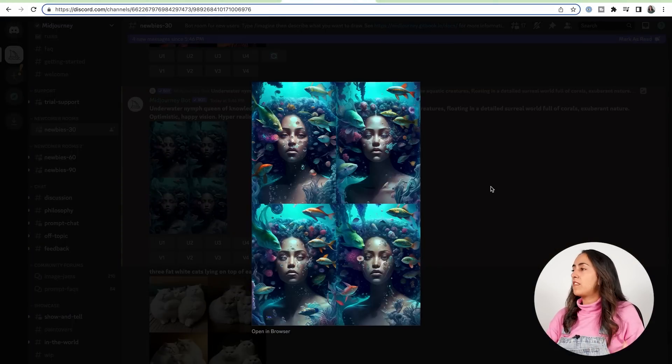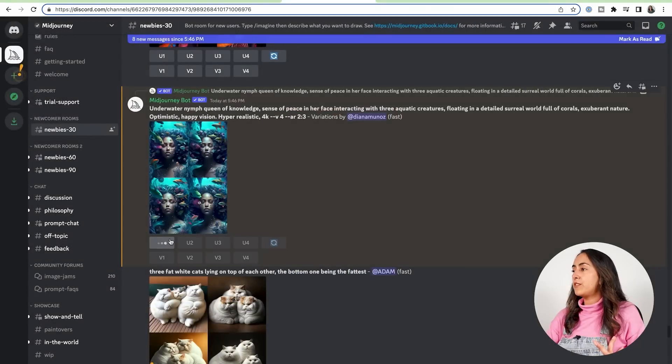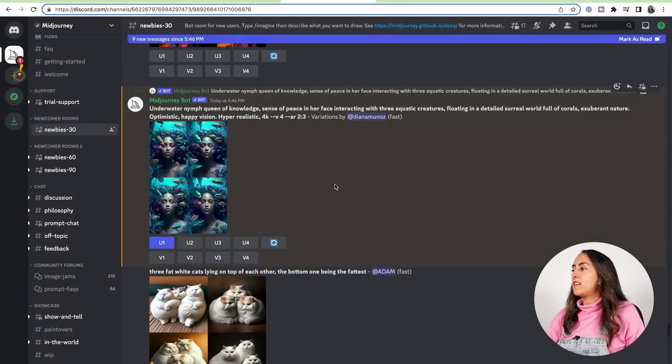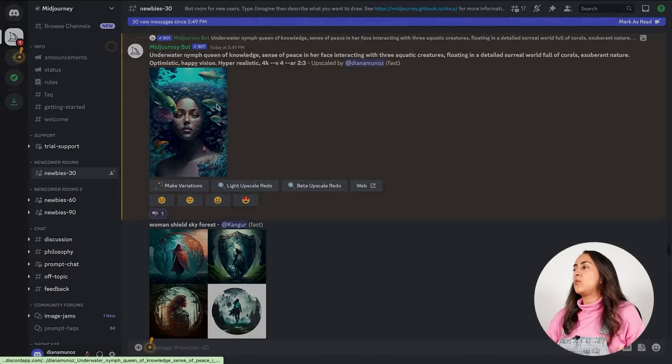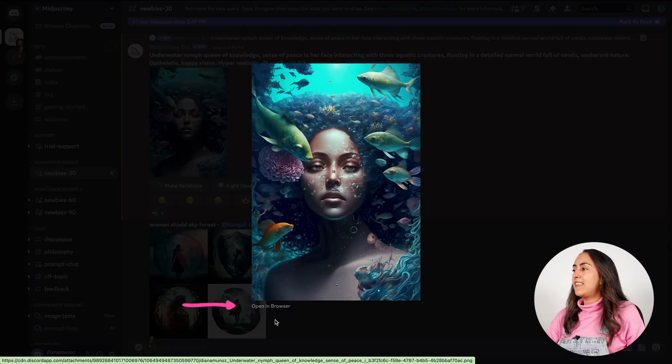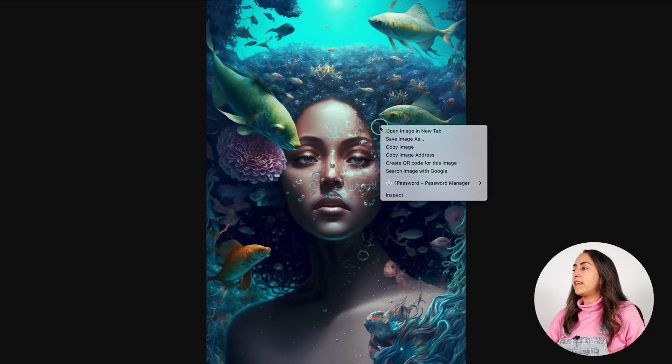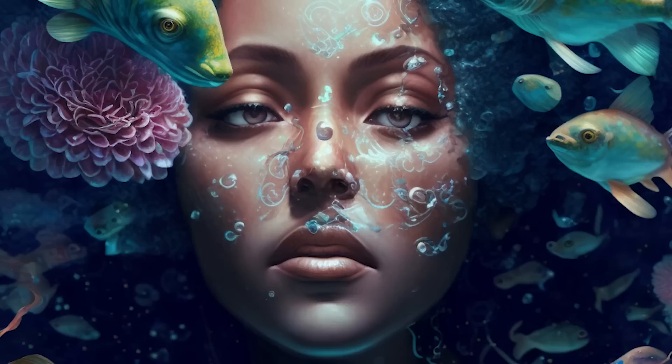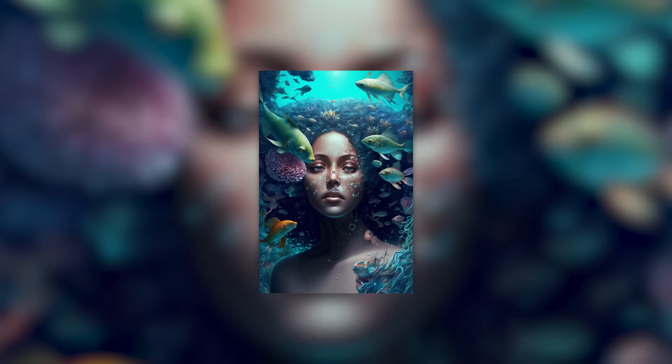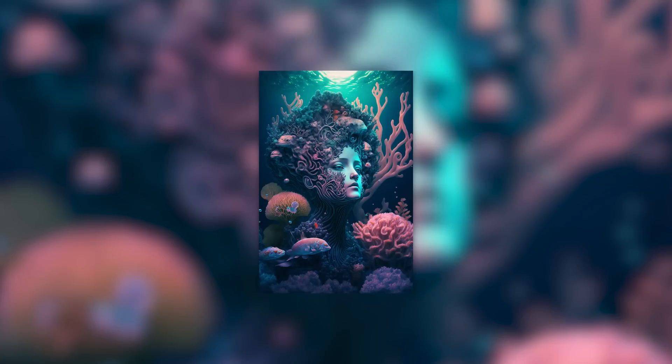Once you're happy with the results, you can scale to full resolution. And when the bot sends you that final image, you would like to click on it, then click Open in Browser, right-click and Save Image As. And this is the final outcome.